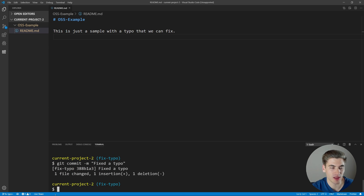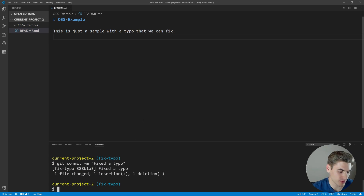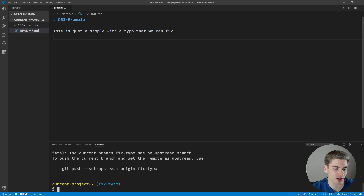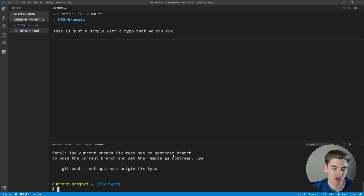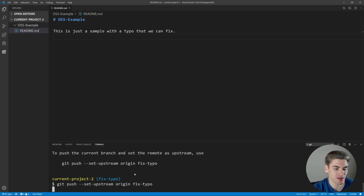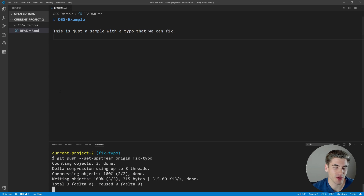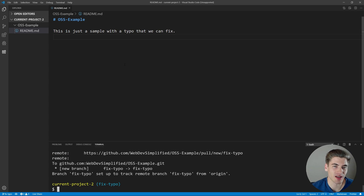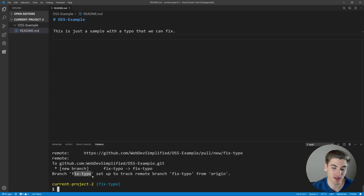Hit enter and we've committed our changes. Now all we need to do is push our changes up with git push. You'll notice immediately we get an error — it says the current branch fix-typo has no upstream branch. The reason is we created this branch locally called fix-typo, but on GitHub there is no branch called fix-typo yet. We just need to copy the suggested command and run it, which tells GitHub to create a branch called fix-typo and connect it with our local code.